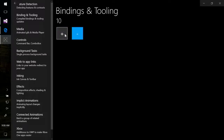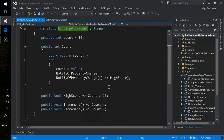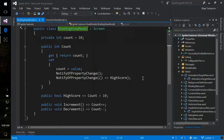My view model for this looks really simple. I have a count property which fires notify property changed for itself as well as high score. High score just returns a boolean if my score is over 10. I have two methods, increment and decrement, which increase and decrease the count. If you haven't played with C# 6 syntax, that's the stuff down the bottom there where we're using expression bodies for members and properties — it's really cool, it makes your code a lot simpler, highly recommend it.